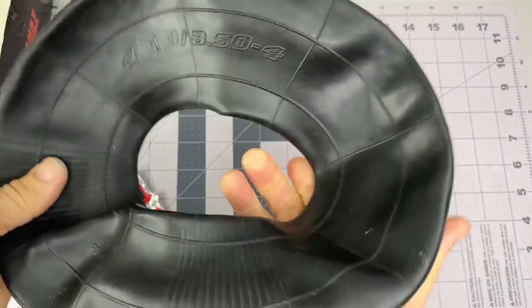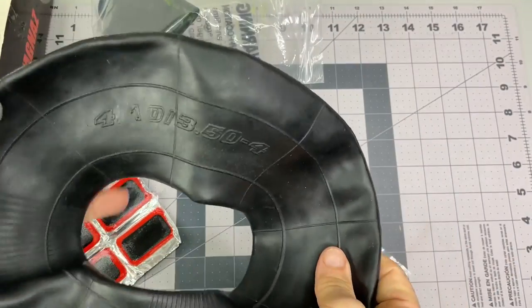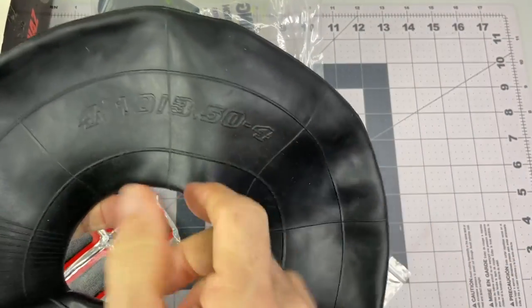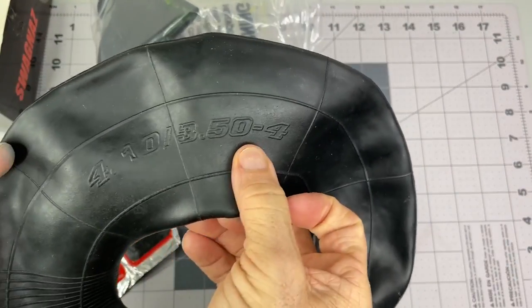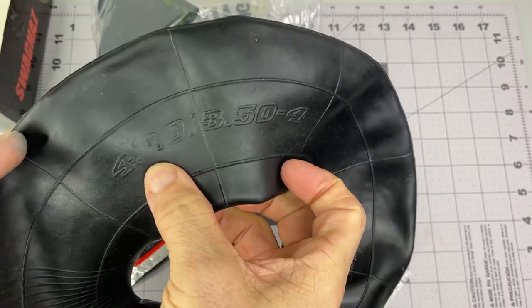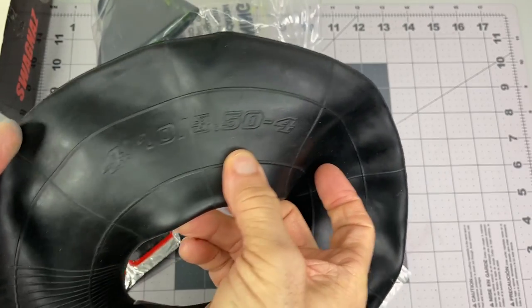It seems pretty thick and durable. There's your codes on there. Again, I hope I got the right size. We will see.